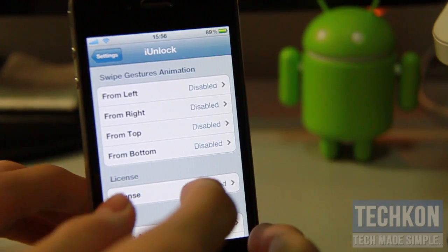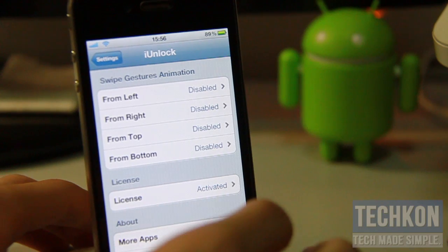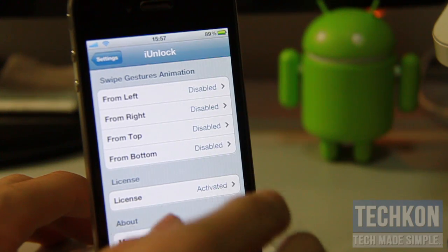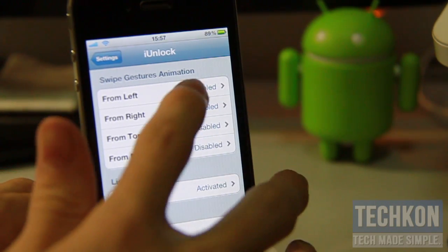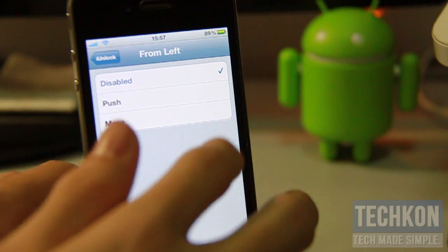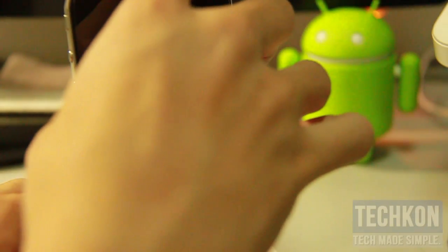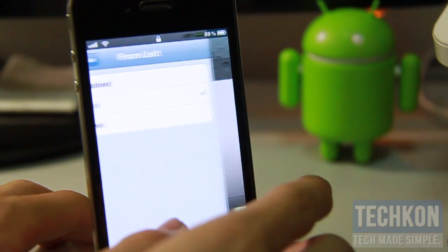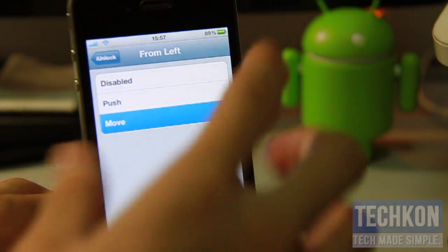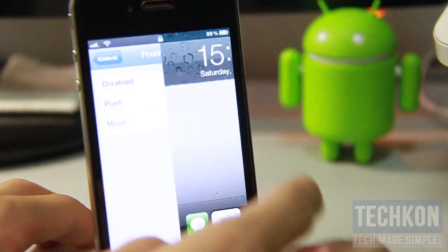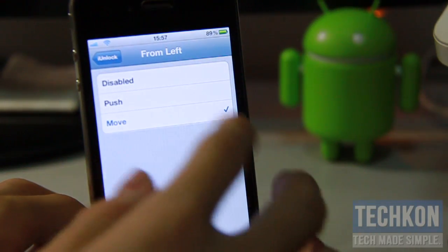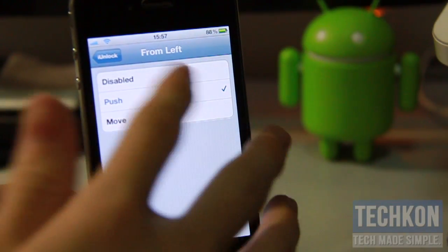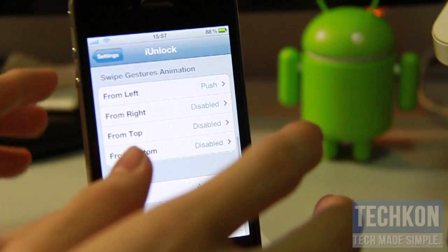Now here's another cool part: you can actually add swipe gestures to unlock your phone instead of using the normal unlock bar. You can swipe left, right, top, or bottom from the lock screen to unlock your phone. It comes with push and move modes. With push, you literally have to push the lock screen to unlock the device — kind of like Zephyr. With move, it just moves along with the screen. I like push better because it adds nice momentum.